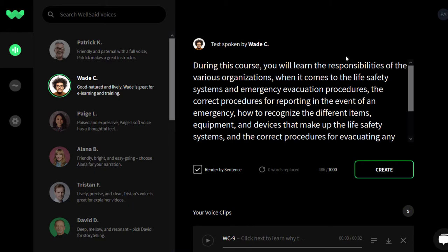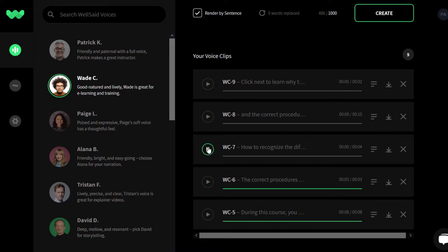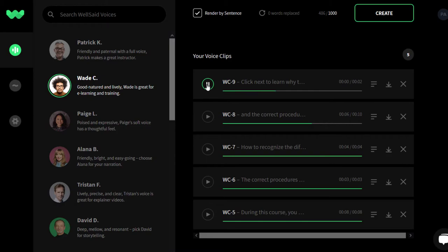Here's an example using the same text as before. Because of the way the tool renders, I'll play each sentence one by one. [Demo audio: During this course, you will learn the responsibilities of the various organizations when it comes to the life safety systems and emergency evacuation procedures, the correct procedures for reporting in the event of an emergency, how to recognize the different items, equipment, and devices that make up the life safety systems, and the correct procedures for evacuating any building you may be inside during the event of an emergency. Click next to learn why this course is essential.]